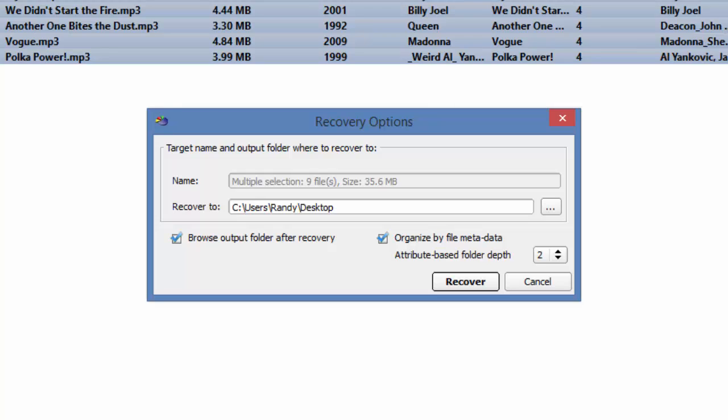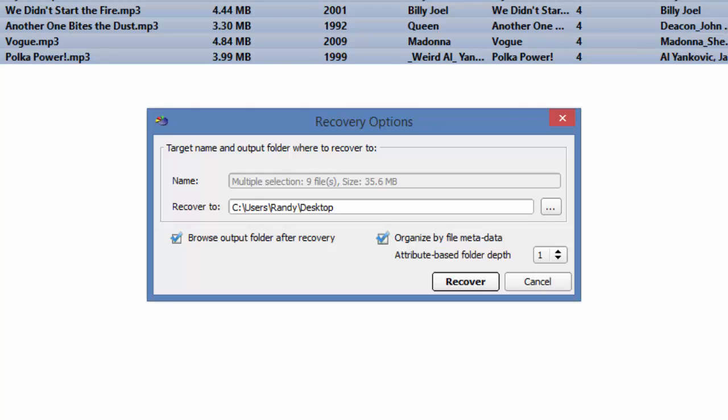And that's fine. That's one way to do it. I only want to go down to a depth of 1. I want to see the music within the folders for the year. So I will change the depth to 1, and click Recover.